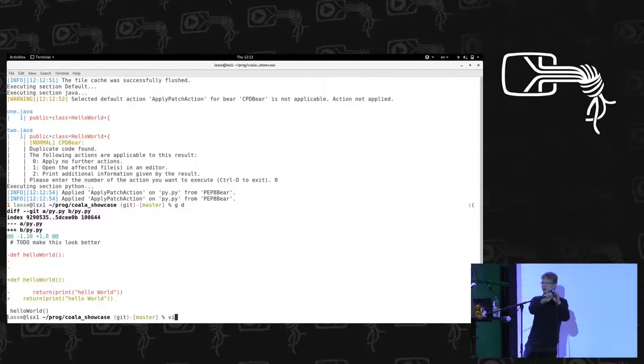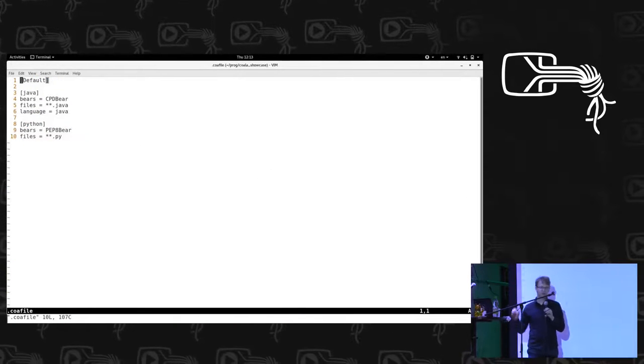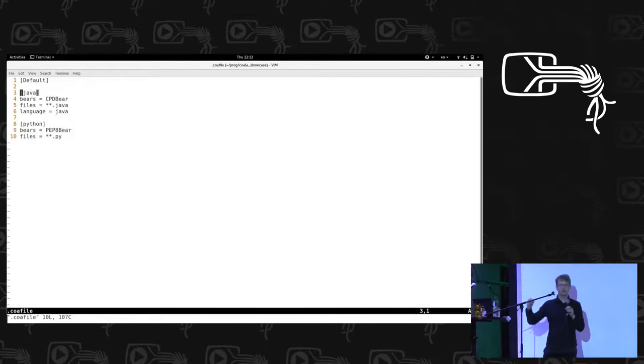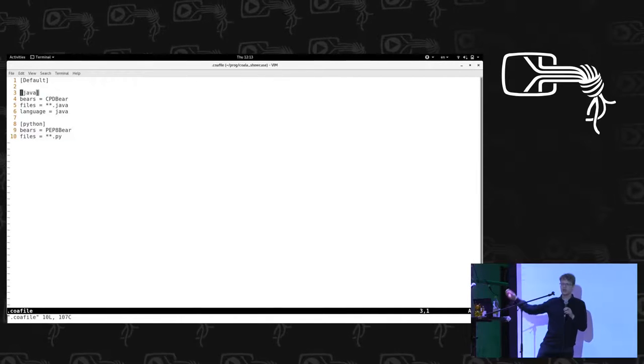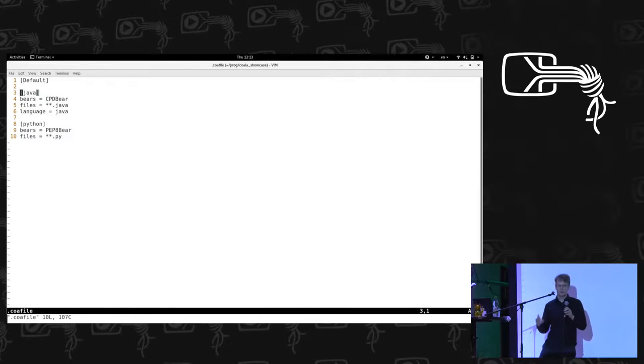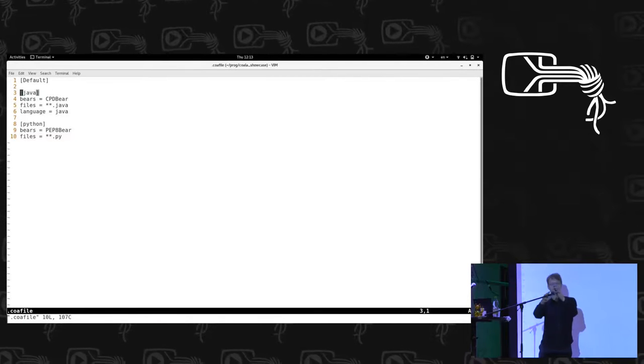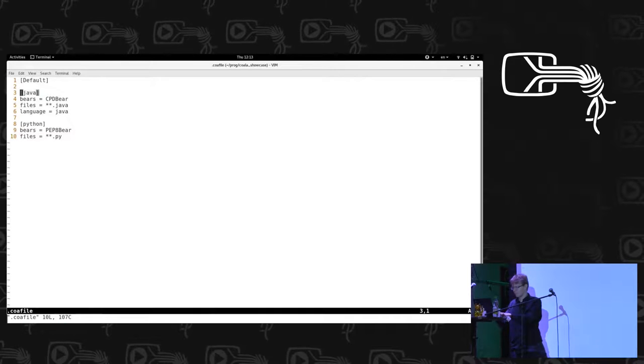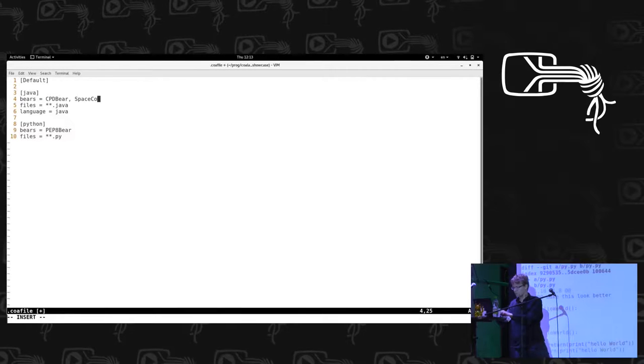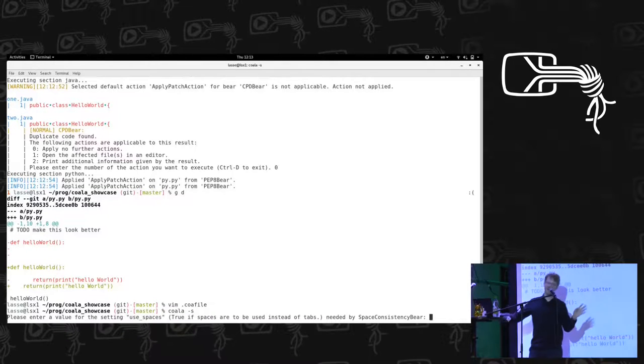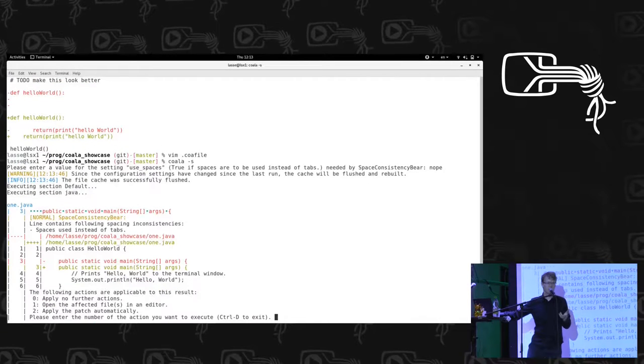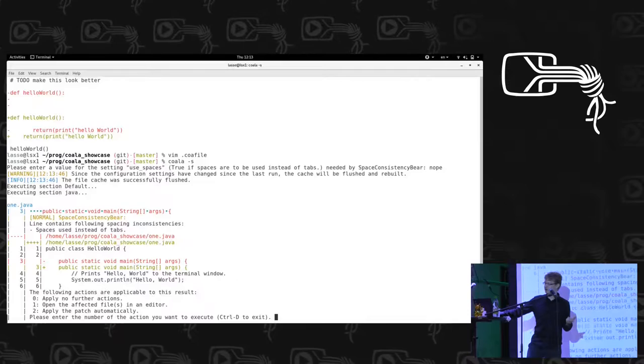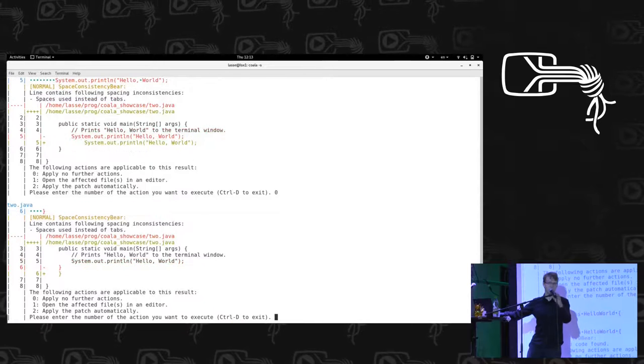But we can do more. We can combine language dependent with language independent analysis. We can check our Java source code for spaces and tabs and not having to rewrite this routine for Java specifically. And at the same time we can check it for code clones, which is a routine that is inherently dependent on the programming language. So we don't want space. We want tabs because we have spaces. And now Koala can fix all our spaces and make them tabs. And at the same time, it can tell us that we have code duplication here.